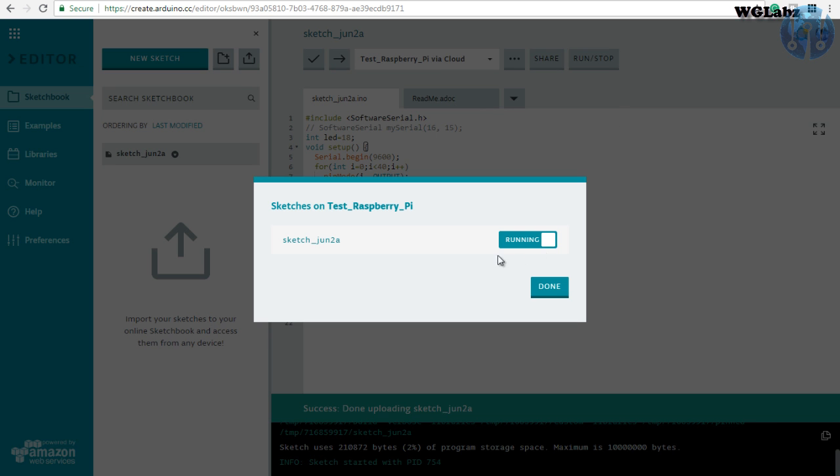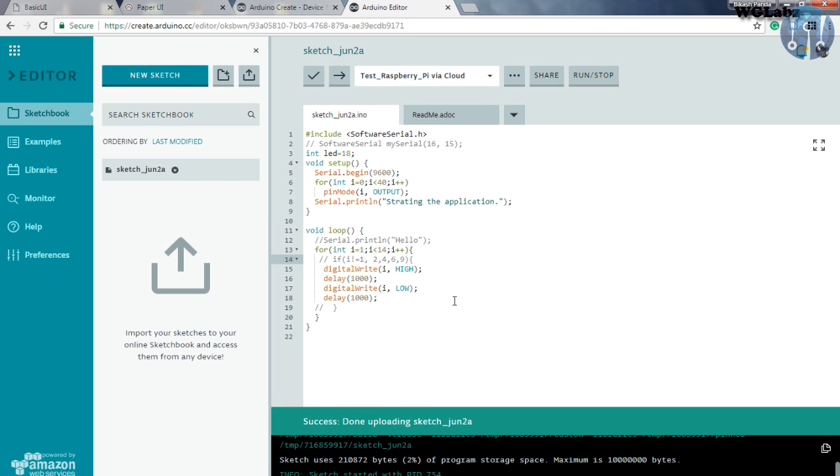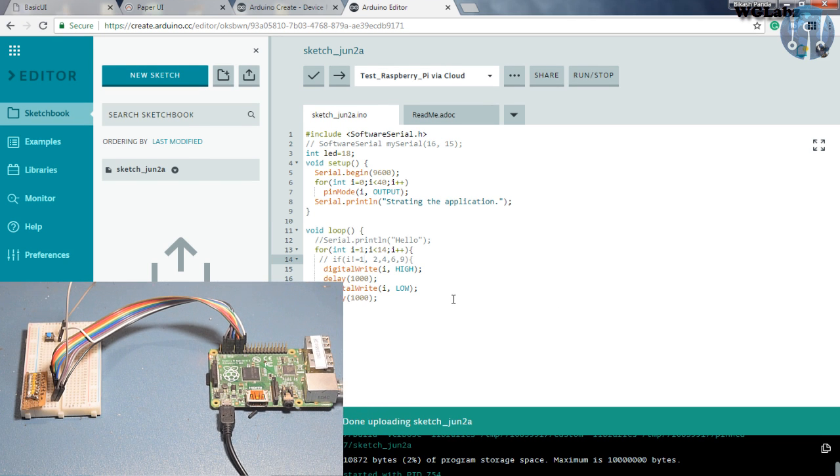And you can see over here the code is already running. So if you want to stop the code any time, you can just click on this button. And it will stop the code from executing. And you can see over here the LEDs have started blinking.